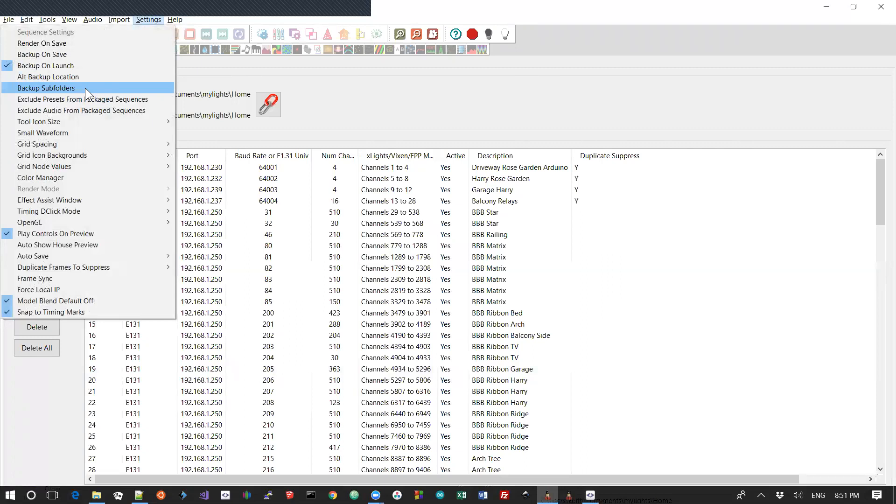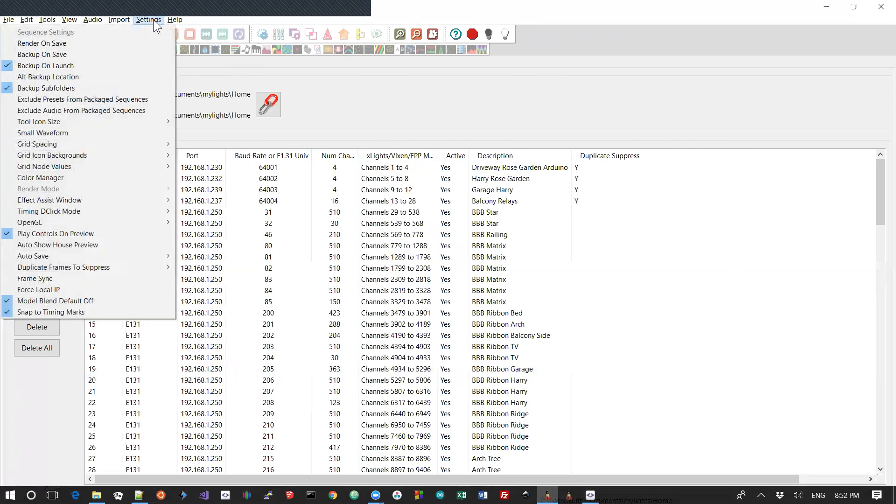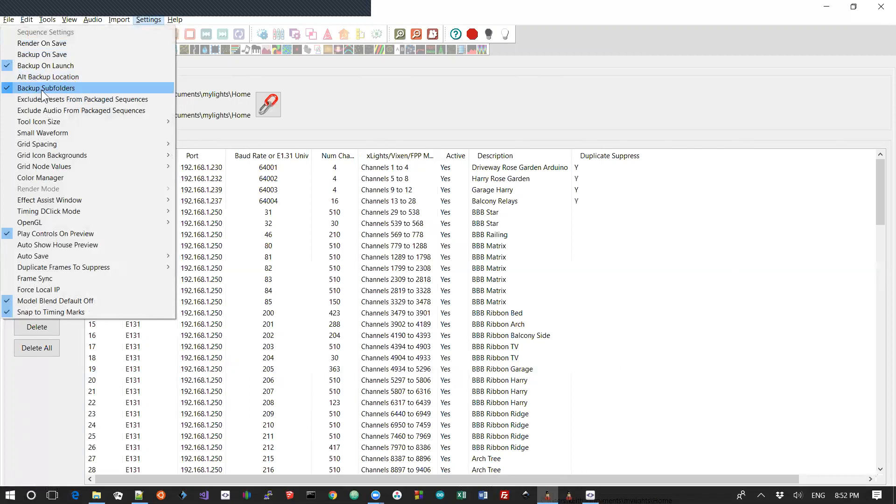In your sequences folder or your XYZ sequence folder where you happen to be saving your sequence, it will not back that up. And so if something goes wrong with that sequence, there'll be nothing for you to recover. So most people would probably want to turn that on.